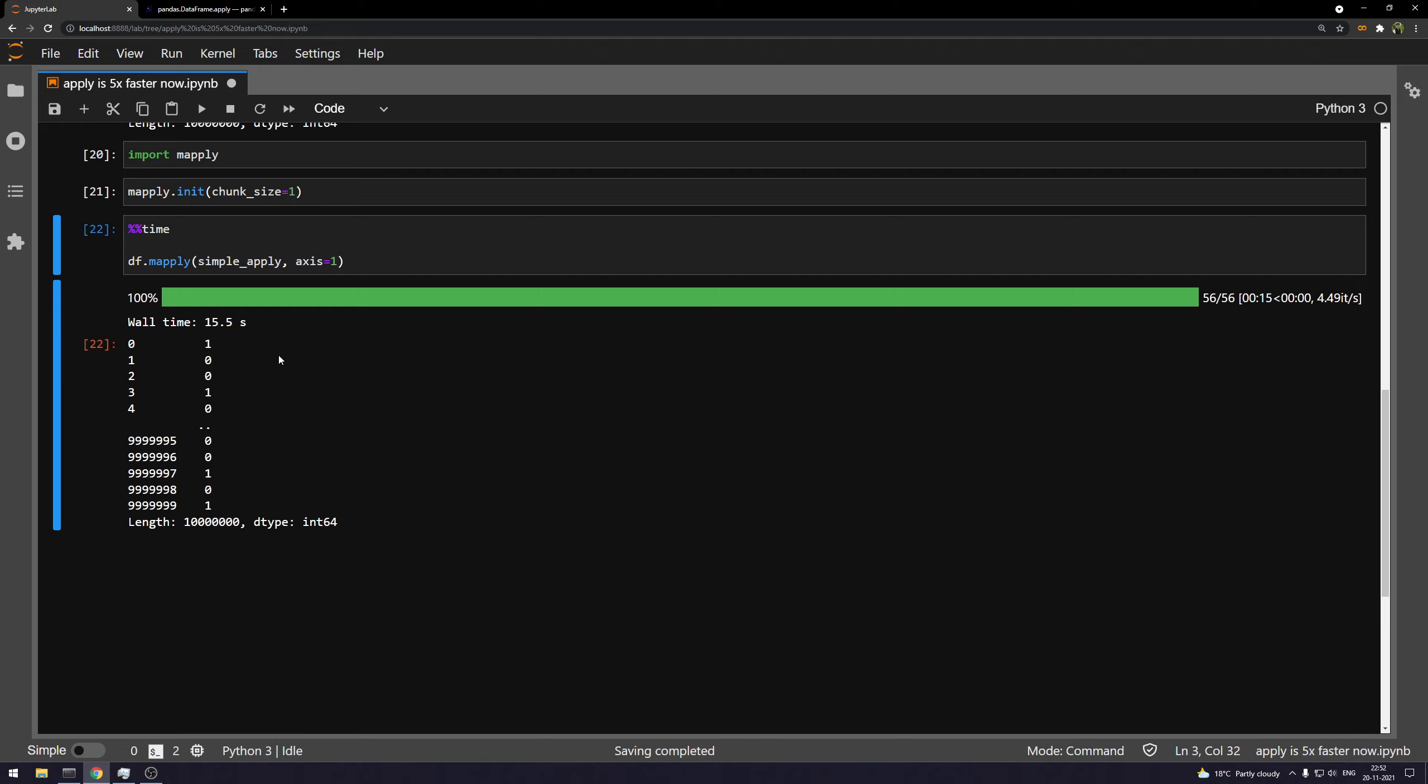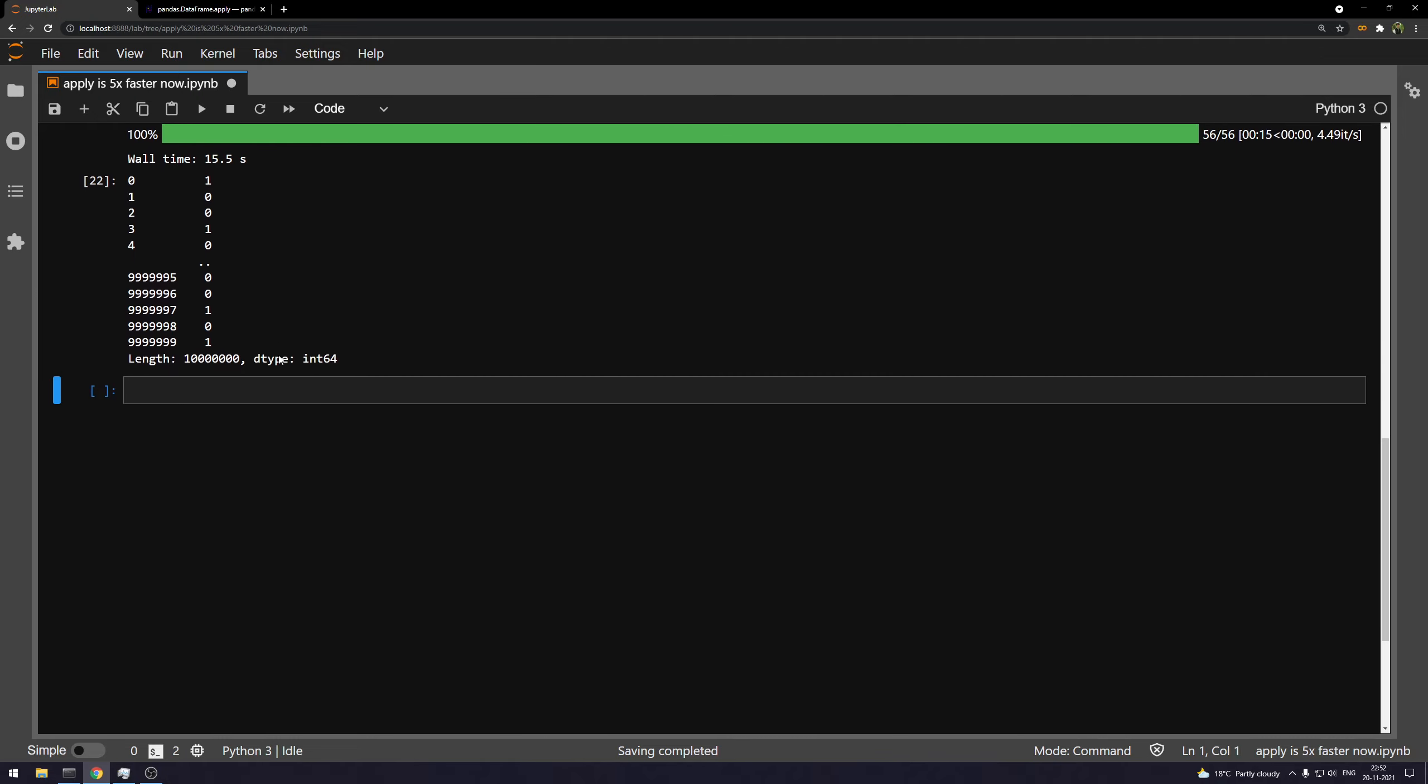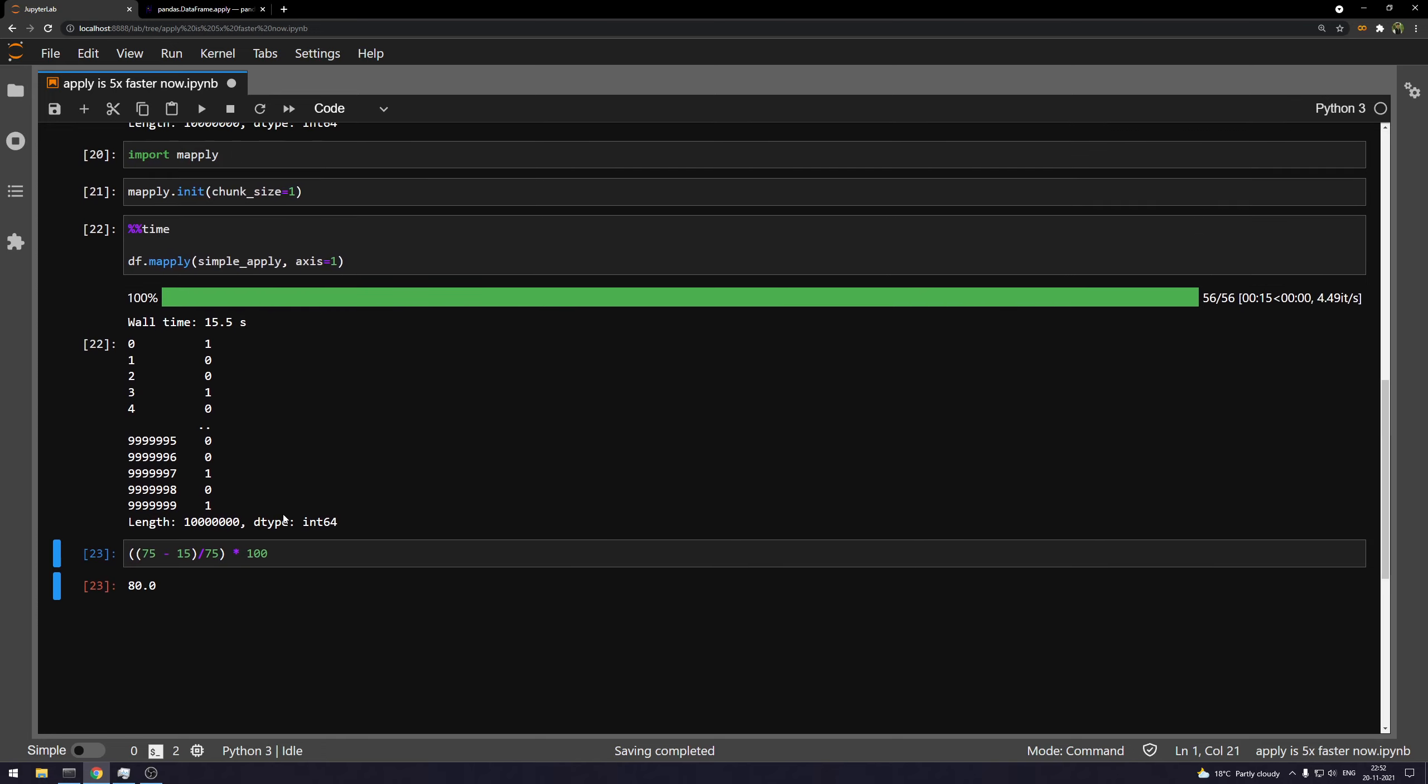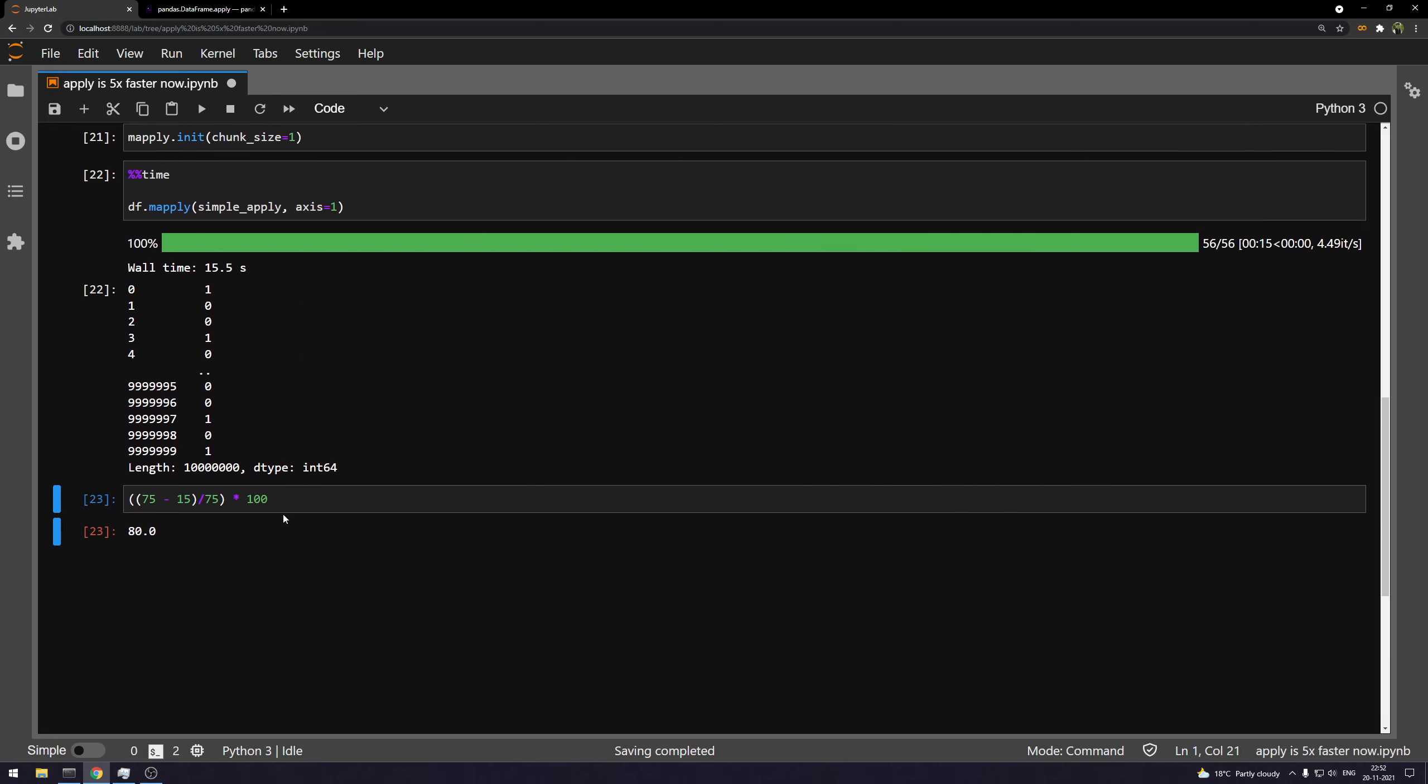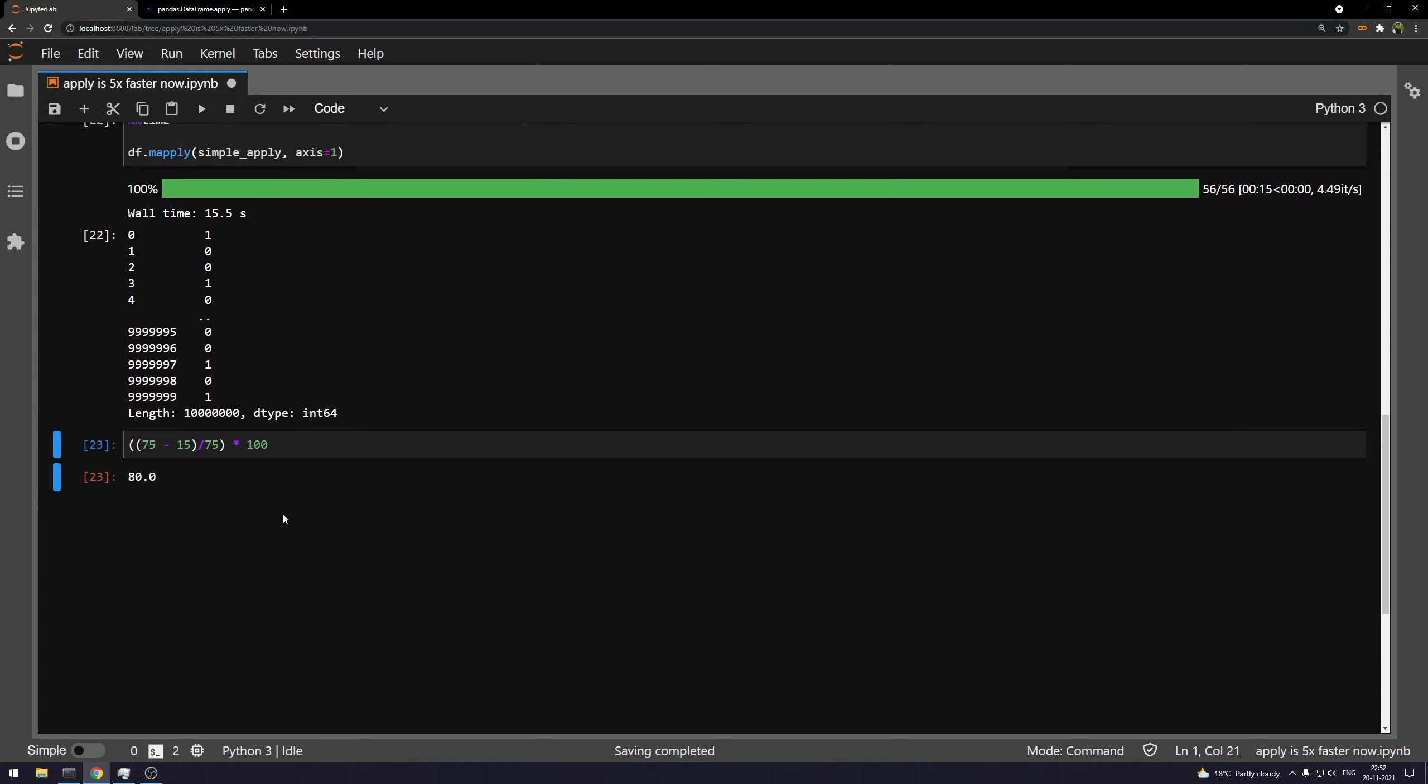this is again basic math kicking in. So let's say it ran in 75 seconds and mapply ran in 15 seconds. And if you want to see the difference in percentage, obviously, then it's going to be 80%. It's 80% faster. I mean, I was assuming it would be somewhere around 50% faster. I said at least 50% faster.